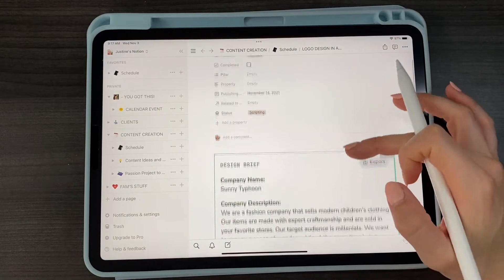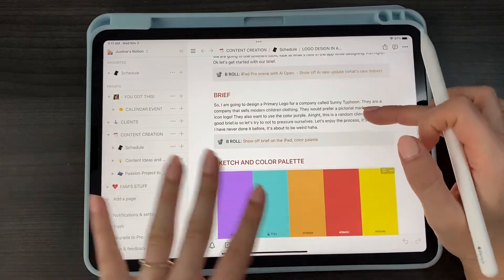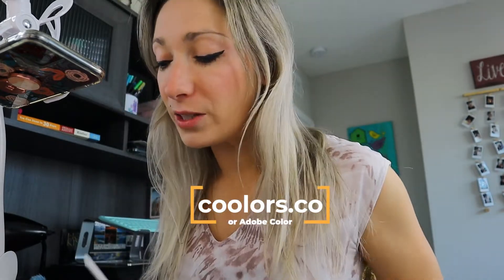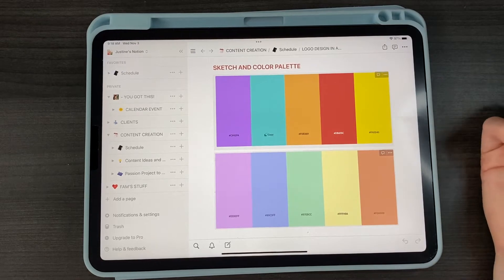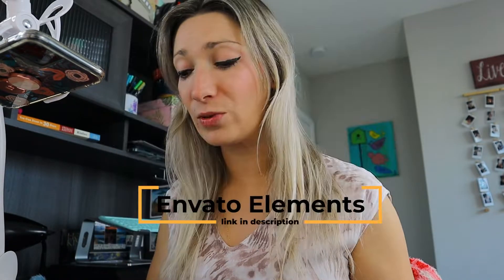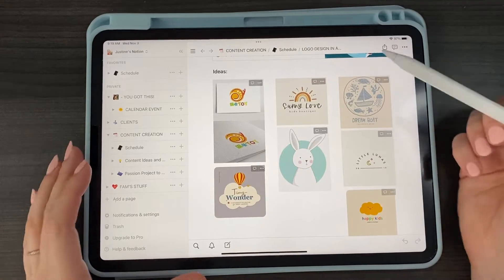So this is my Notion template — I put the brief, children's clothing, pictorial mark, color purple. Here are the color palettes I found on Adobe Color. I usually go on Coolors.co or Adobe Colors, and both of those color palettes are from Adobe Colors. I found five different fonts on Envato Elements. If you don't know Envato Elements, it's a website where you can find fonts, mockups, stock photos, stock videos, templates, and more — with a monthly or yearly subscription, but also some free assets. Here are some of my ideas from Pinterest — really roundish icons, very much the vibe for a children's brand.